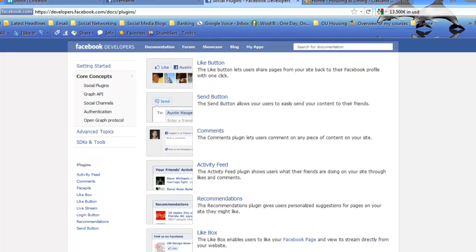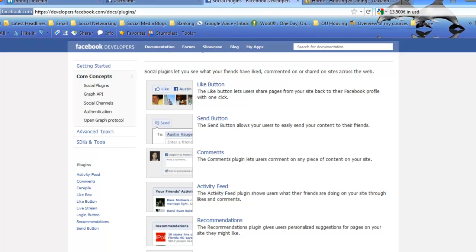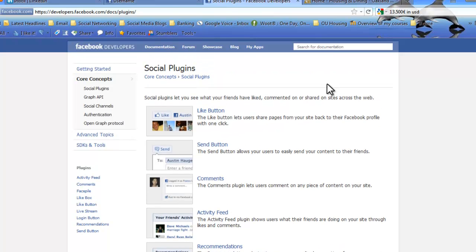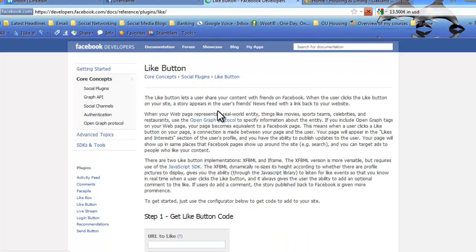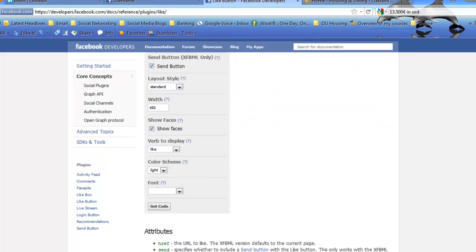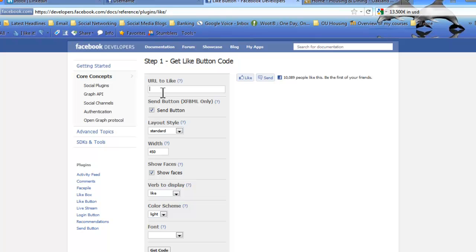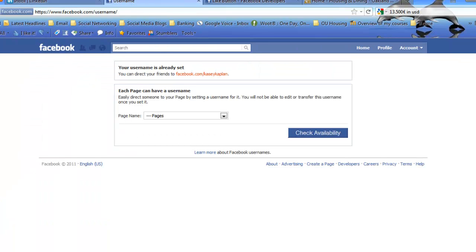So this is going to load all the basic Facebook integration you can do on your website. For all of these, there are advanced functions. You probably will not have to use them, so we're not even going to get into that today. If you simply want to add a like button, you're going to click Like Button. And it's really simple. All you're going to do is scroll down.